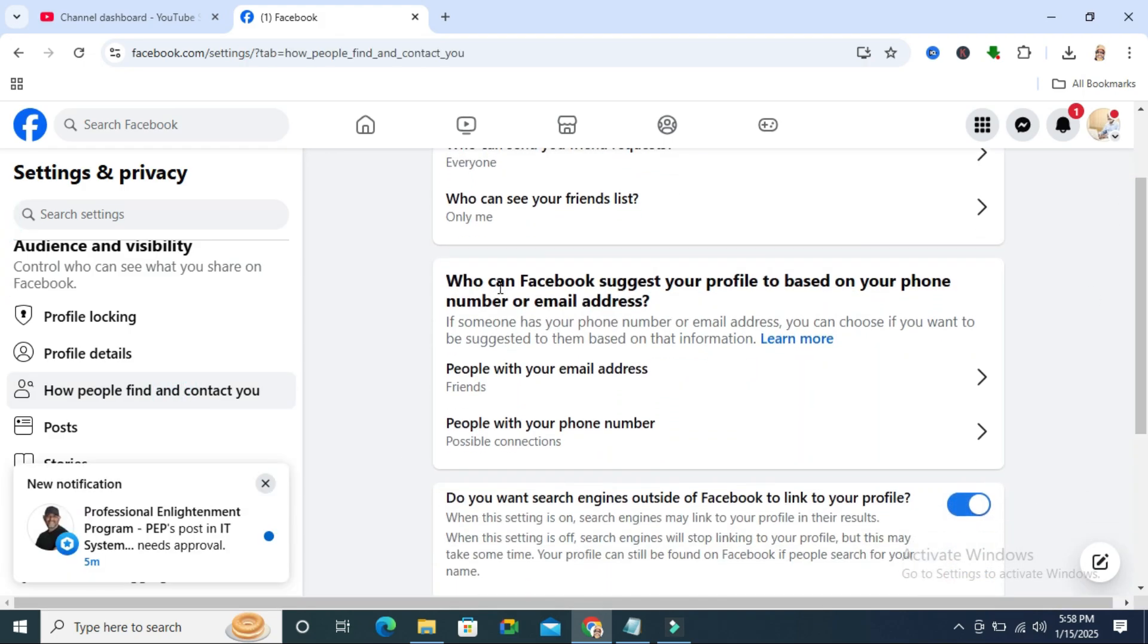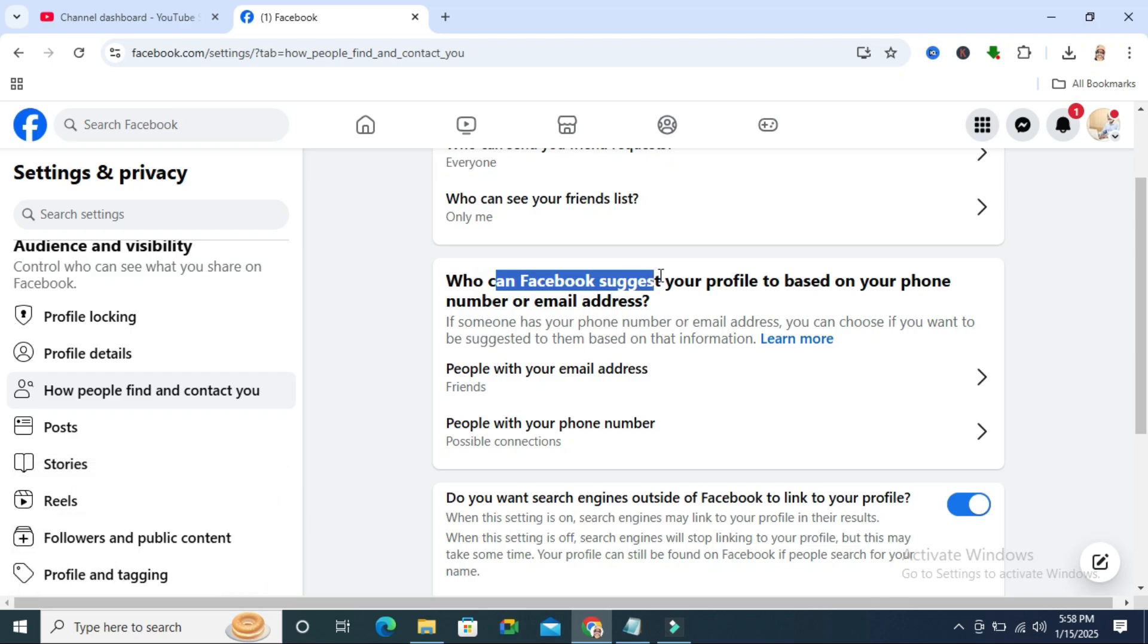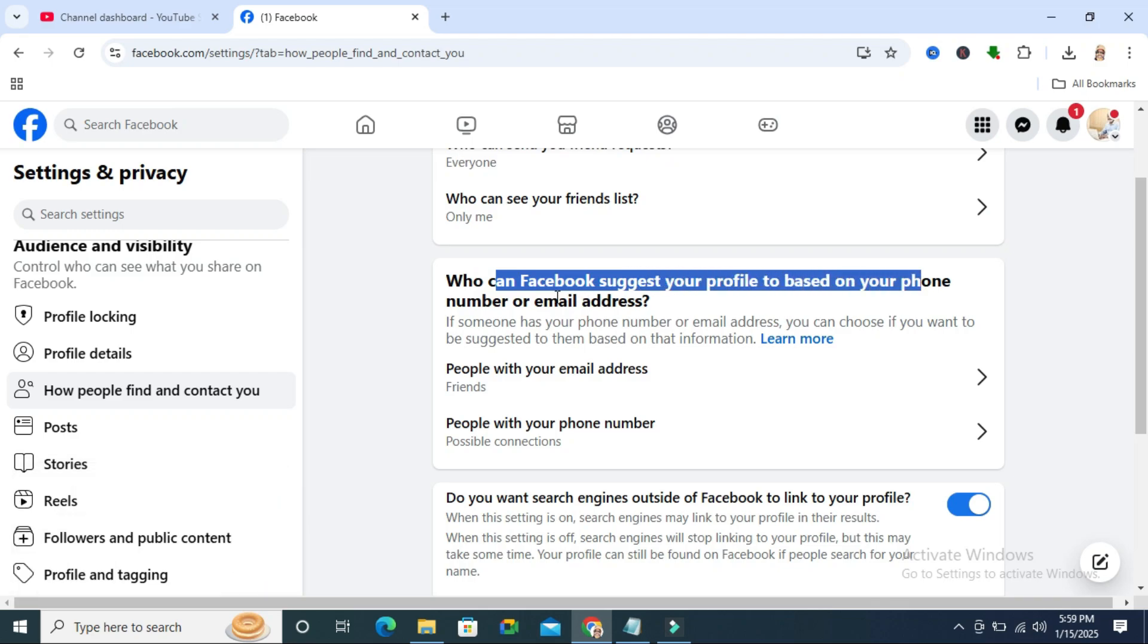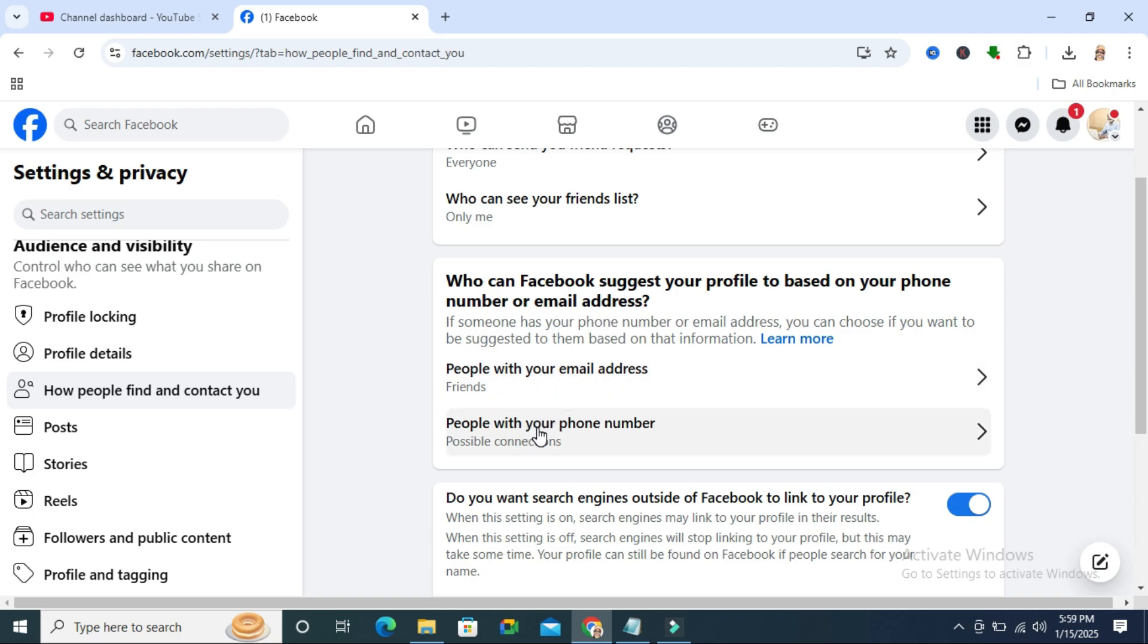Here you will find who can Facebook suggest your profile to based on your phone number or email address. Here you will find two options, people with your email address and people with your phone number.